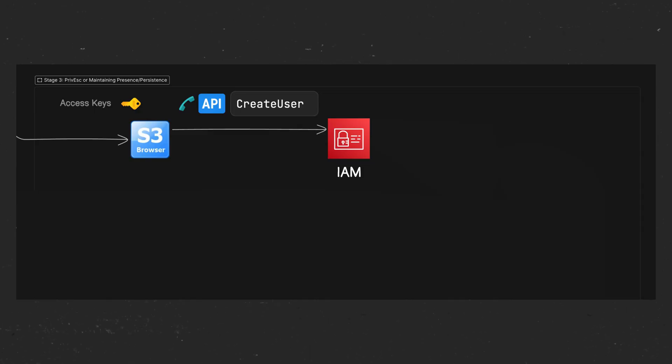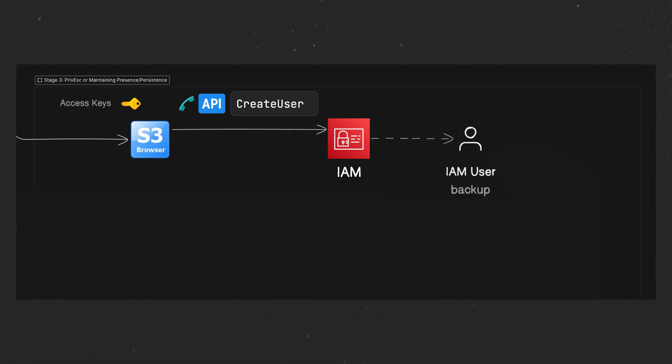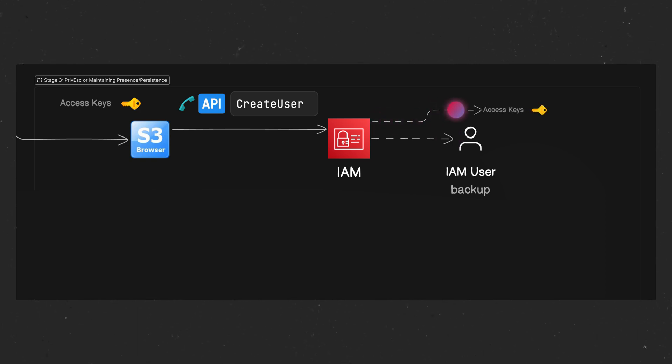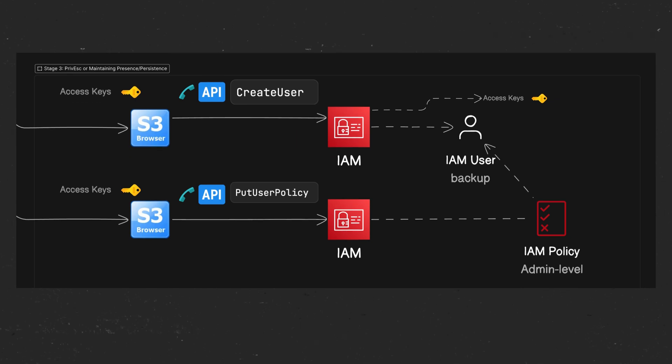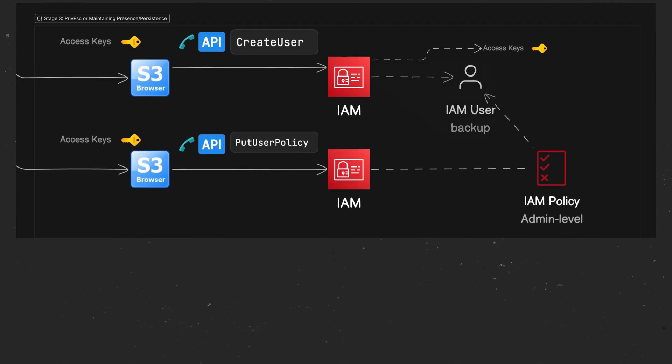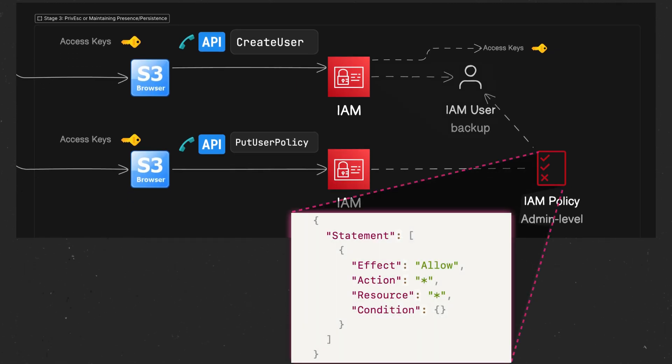So Gooeyville decided to use the access keys to issue the command create user, and they created an AWS IAM user named backup. They then issued the command create access key to generate their own access keys for that backup user. Then they issued the command put user policy to create a policy named backup user, which give full privileges to all resources and all actions for their backup user. Essentially, these are admin level privileges.